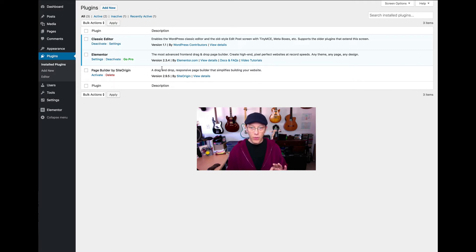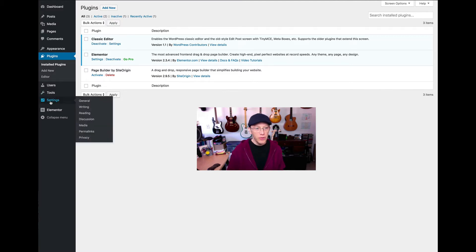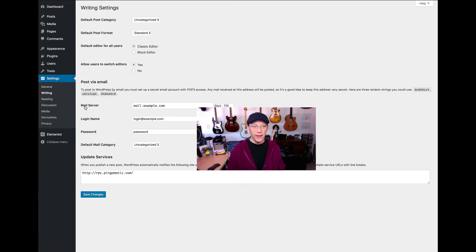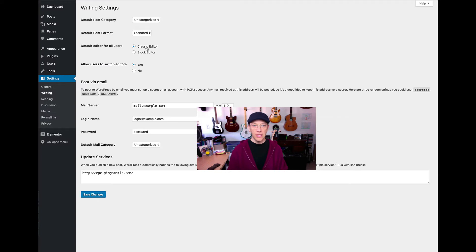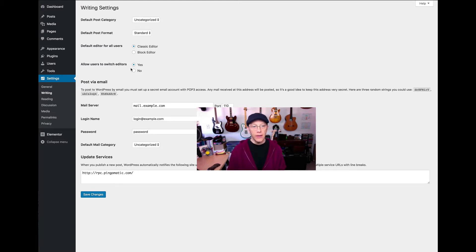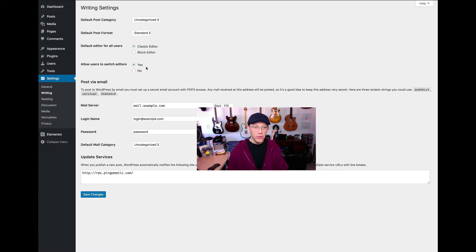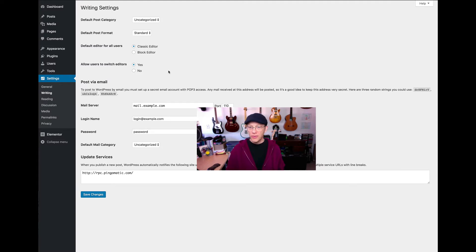Now, you can actually set up either one of those editors, either the classic editor or the Gutenberg editor, also known as the block editor, by default. What you would do is go over to Settings and Writing, and in that setting area, you've got the default editor for all users. You can either select the classic editor or the block editor. And then you can even allow, if you have other editors that are involved on your site, you can allow them to switch back and forth or not. You can give that ability to them.